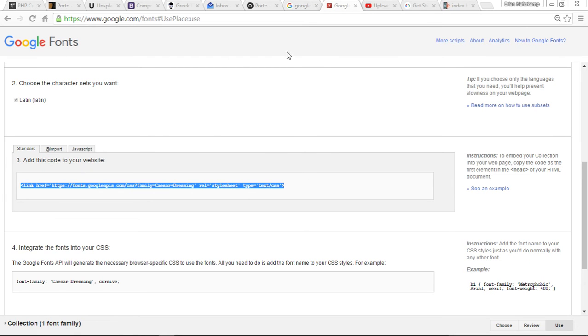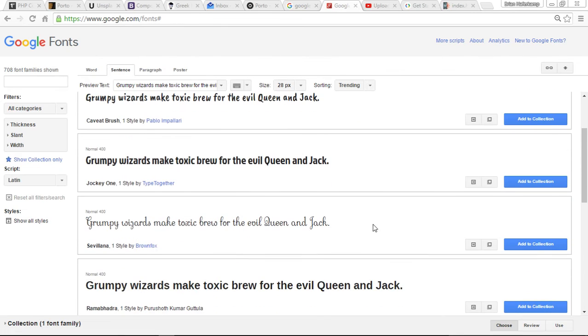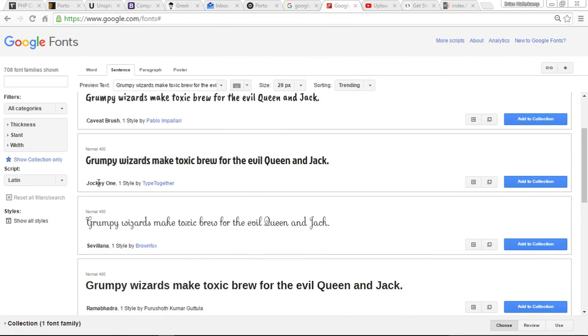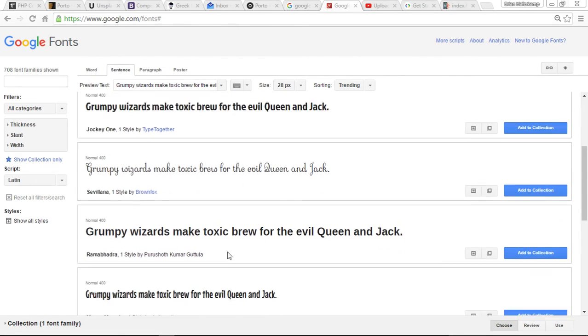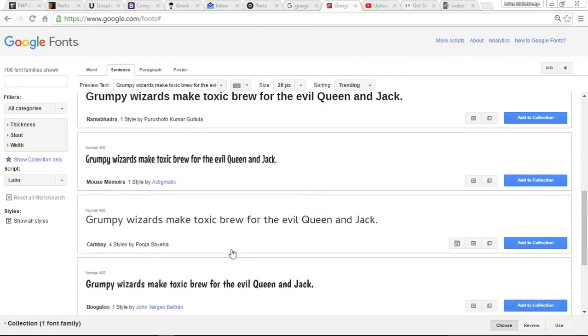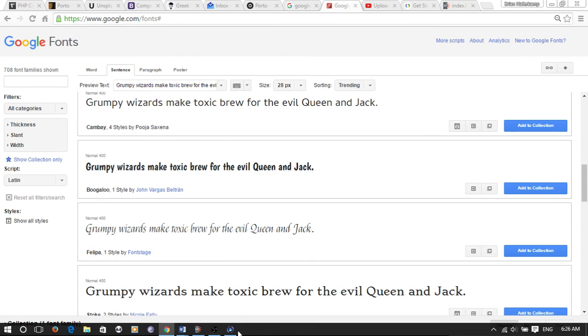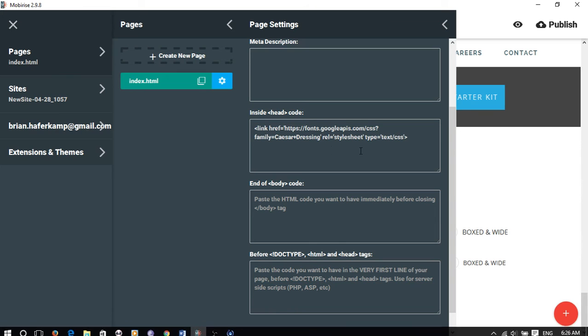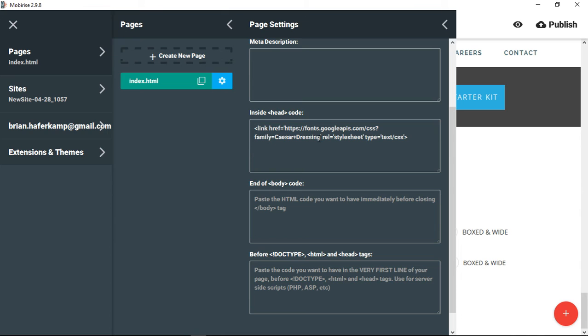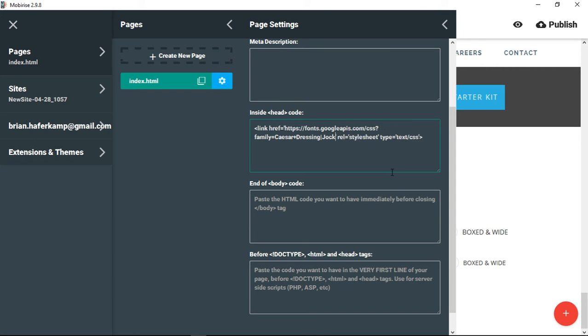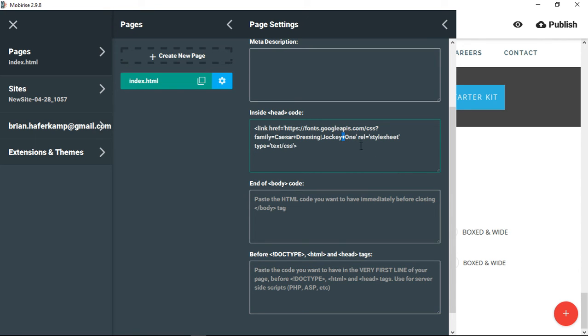So let's say we wanted to have more than one. Let's say we also want to put Jockey 1 and Boogaloo. So the way you would do that is you would come in here, and you would put a pipe, and then you would say Jockey plus one. Any time there's a space in between them, you need to put the plus sign. And then another pipe.